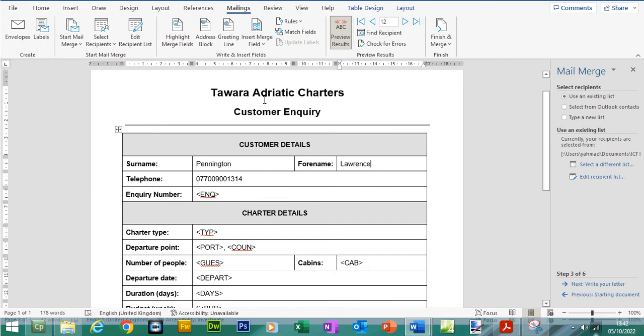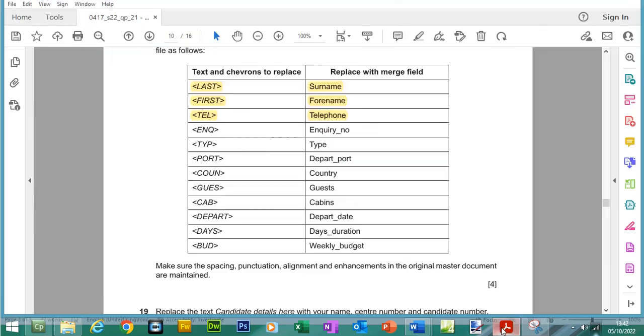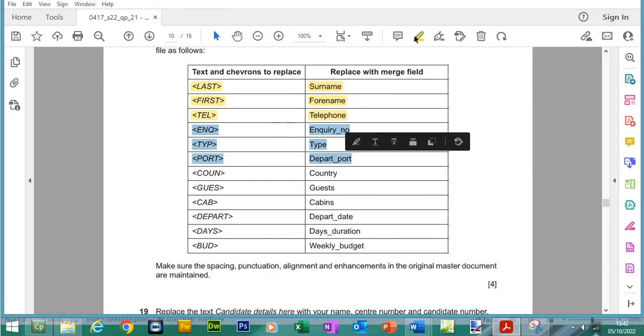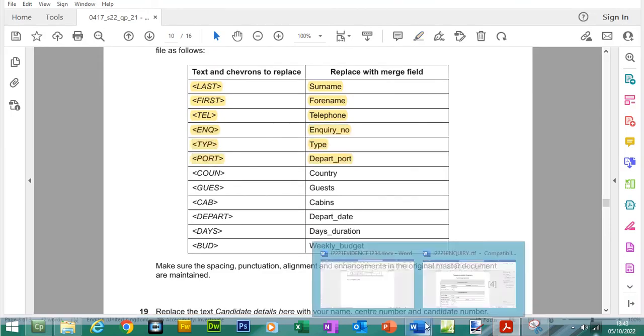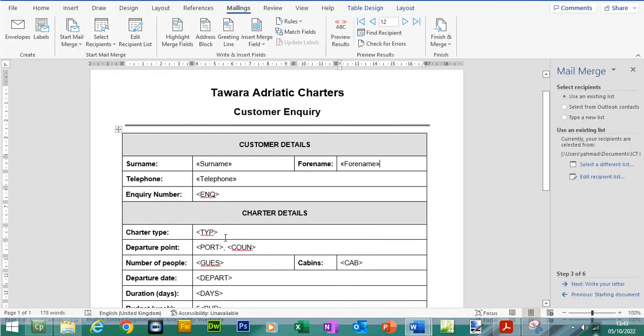The great thing about having a master document is that you make the changes only once for all of the recipients. Let's go back and let's do the next three. We'll do enquiry number, type and depart port.